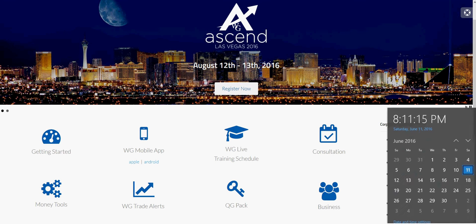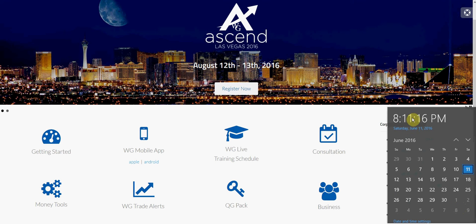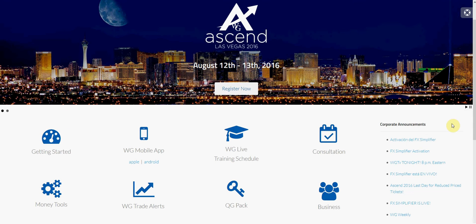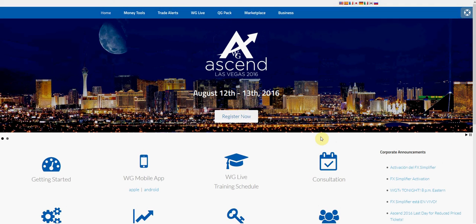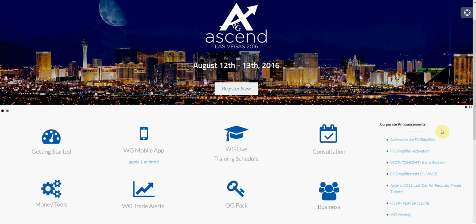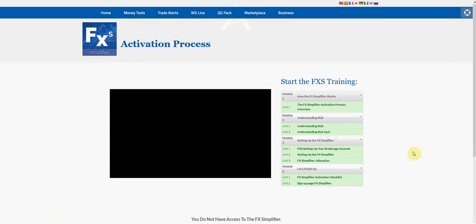Hey folks, today is June 11th, currently 8:11 in the afternoon. I finally got my email letting me know that I can go ahead and activate the FX Simplifier. As you can see, I'm currently on the homepage under Corporate Announcements.